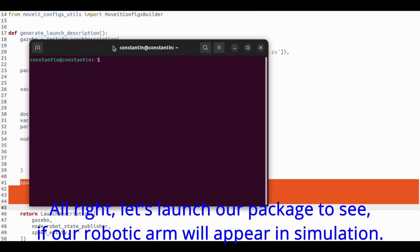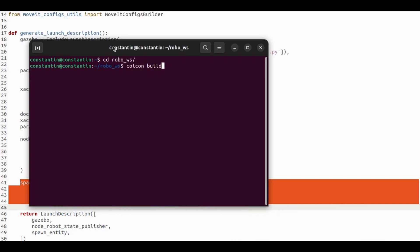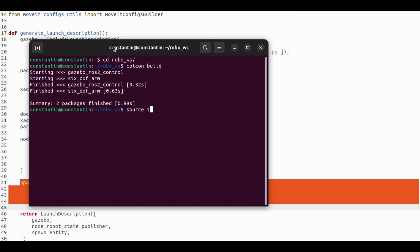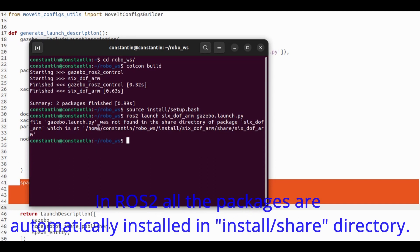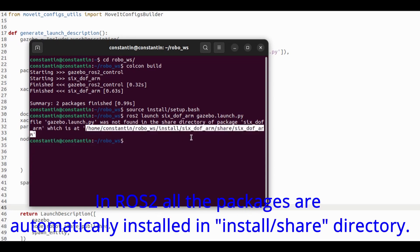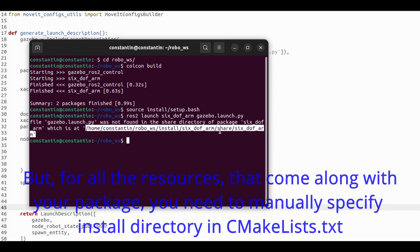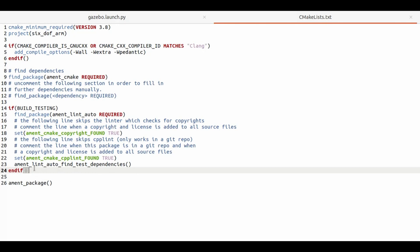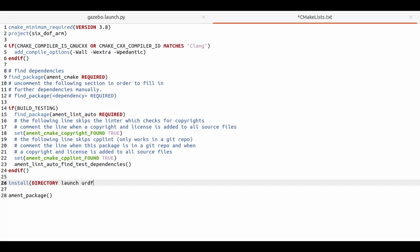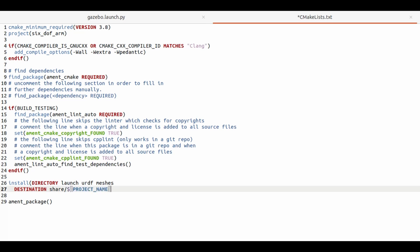Alright, let's launch our package to see if our robotic arm will appear in simulation. And we've got an error. In ROS2 all packages are automatically installed in share directory. For all resources that come along with your package, you need to manually specify install directory in the CMakeLists file. Like so.